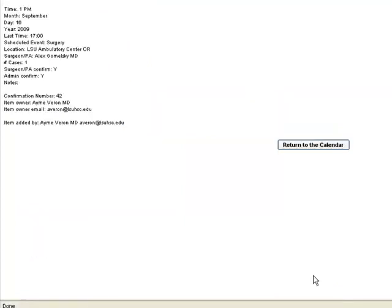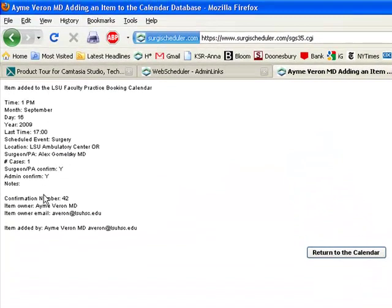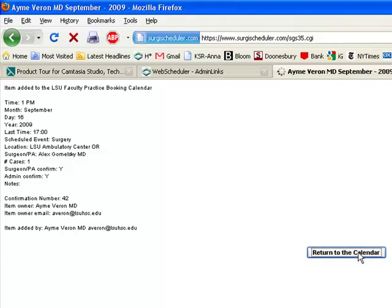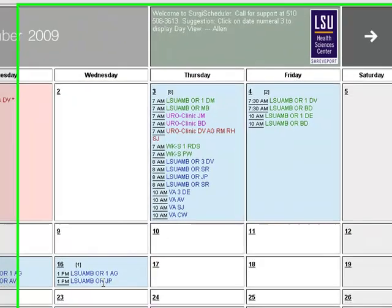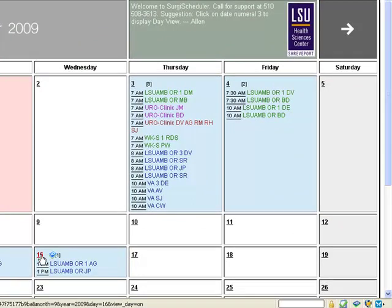So, item is added. We see that it sends out an email with a confirmation number to the owner. And we return to the calendar, and we'll see on the 16th that this event has been booked.